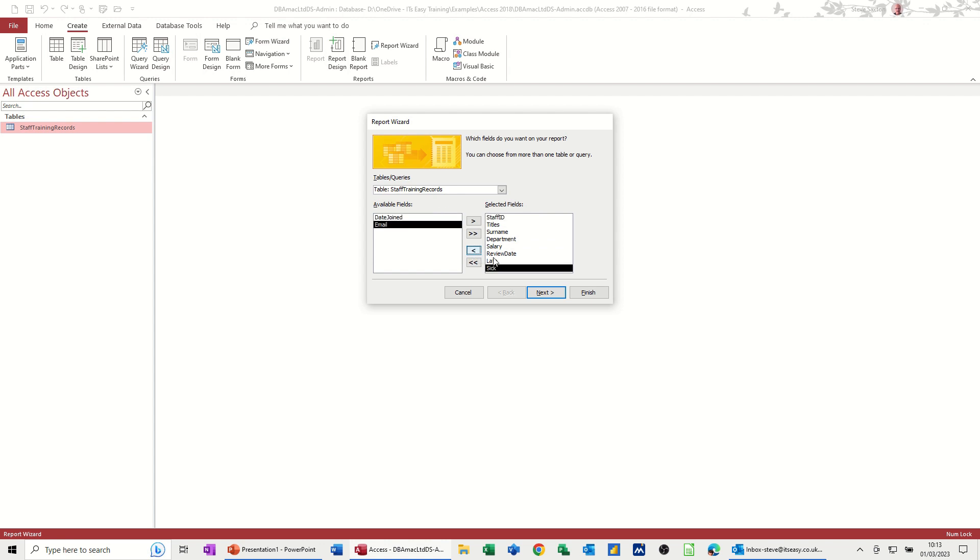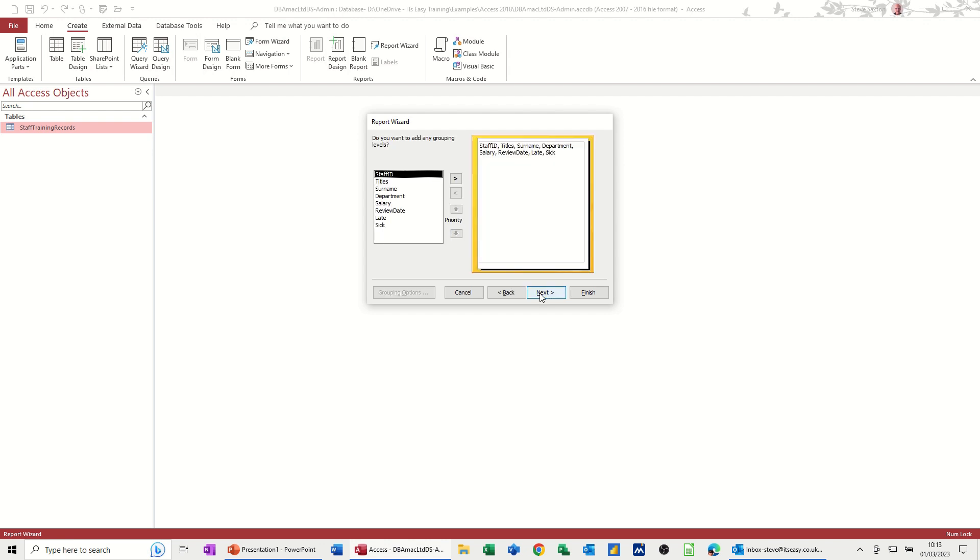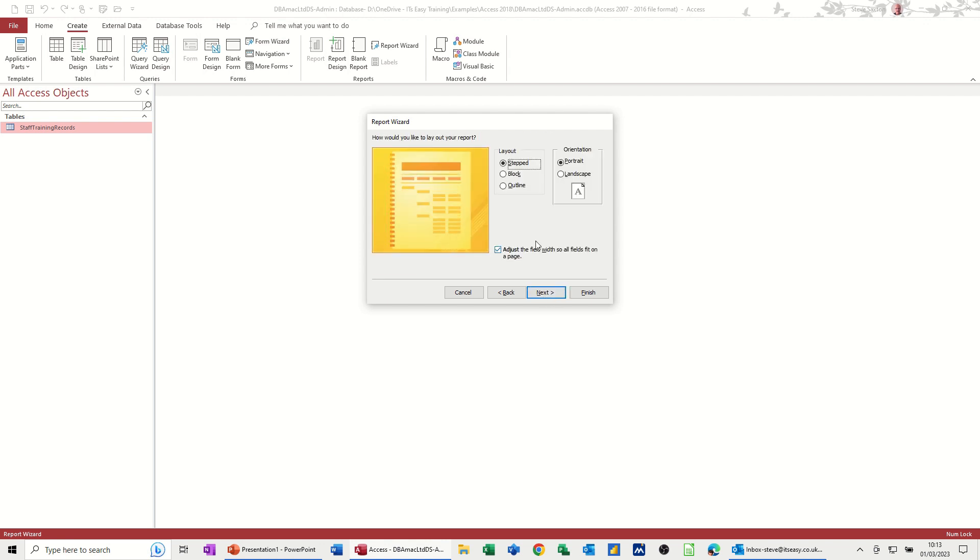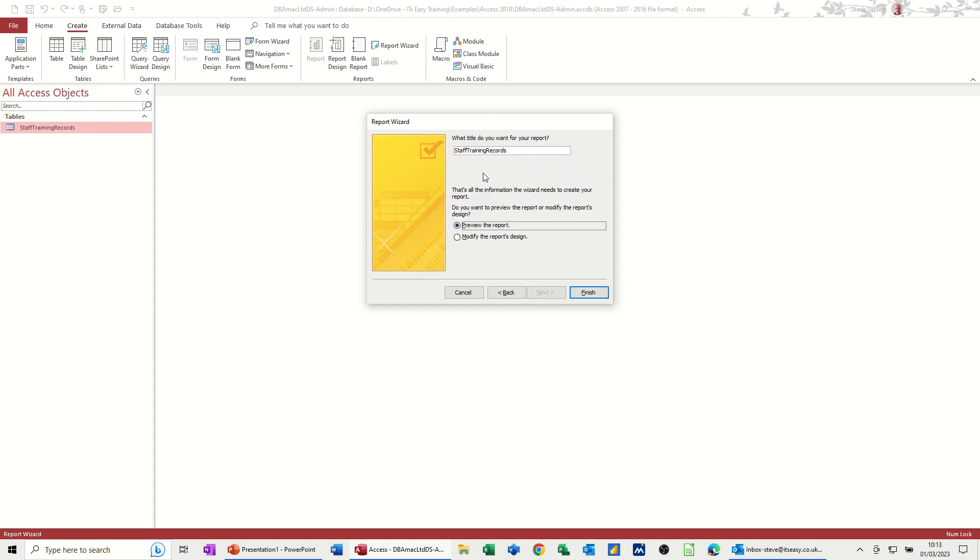Email, I'll take off. Because this is going to be like going into a Word document, which you're not going to necessarily email. I'll leave it like that. Let's go. Let's group by department. Take that across. Next. Don't need so many options for this example. I'll put it to landscape. Next. I'll name it RPT. And then finish.